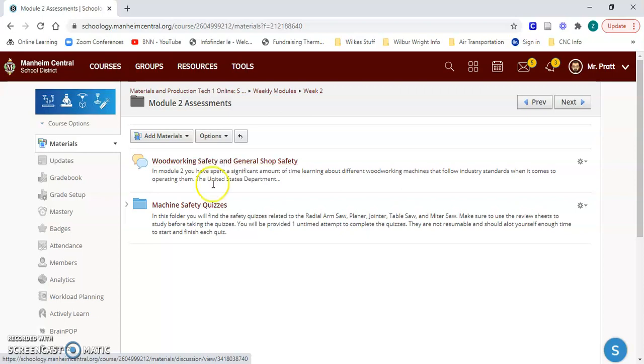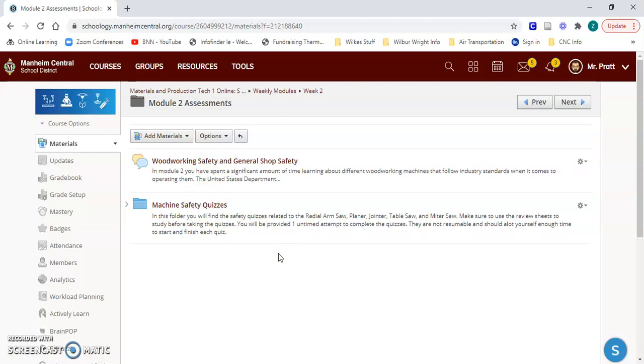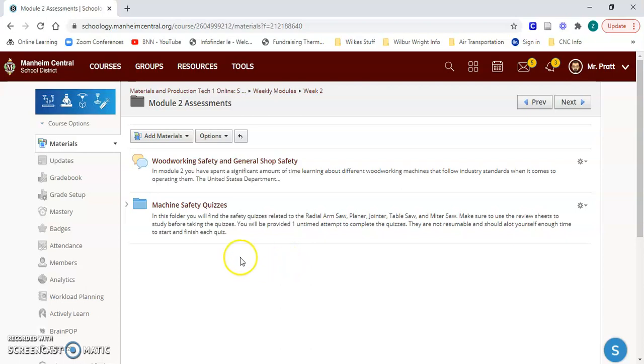And then there are safety quizzes which are all housed in the Schoology management software. This allows me to easily grade students, giving them feedback, and they can easily message me in the program as well.